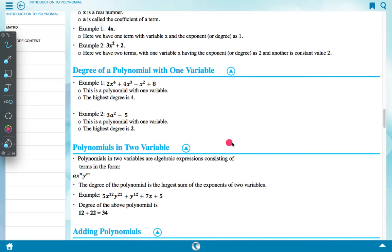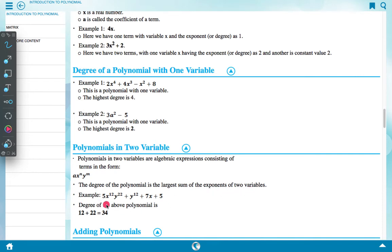Polynomials in two variables are algebraic expressions consisting of terms in the form axⁿyᵐ. The degree of the polynomial is the largest sum of the exponents of the two variables. Example: 5x¹²y²² plus y¹² plus 7x plus 5. Here the degree of the polynomial is 12 plus 22 equal to 34.